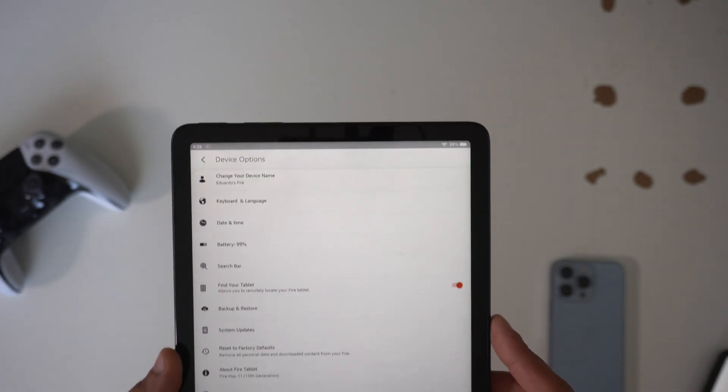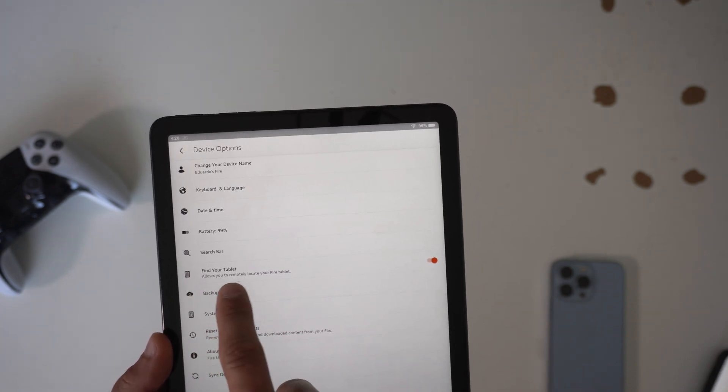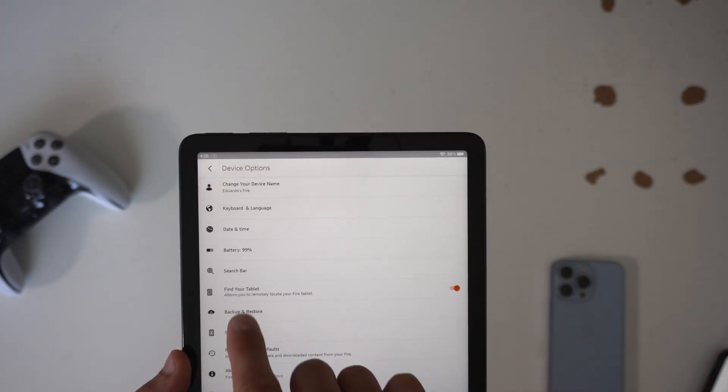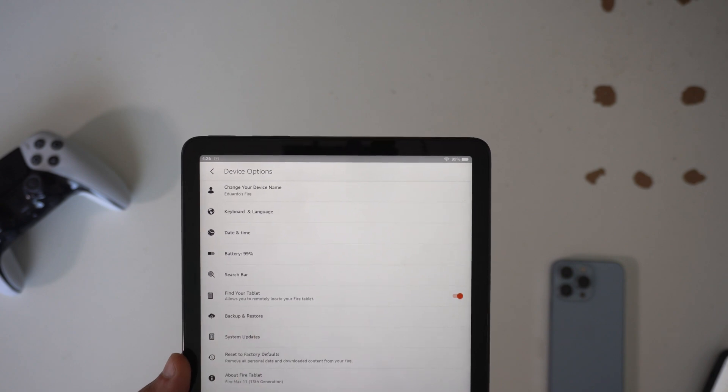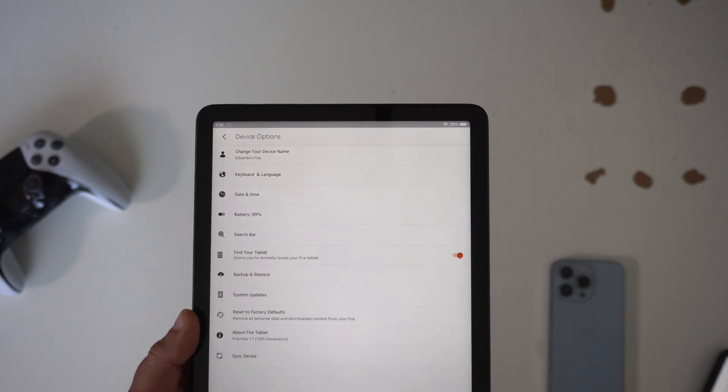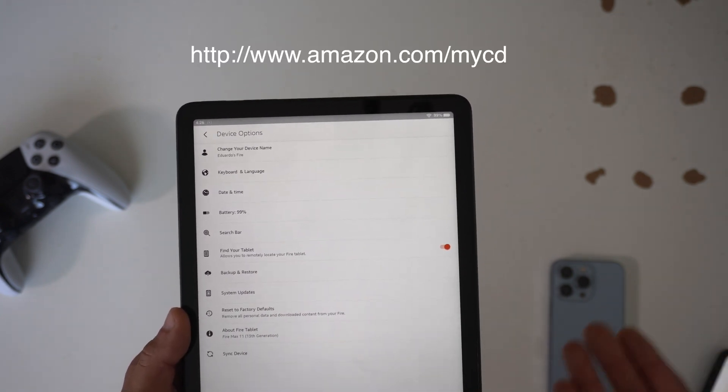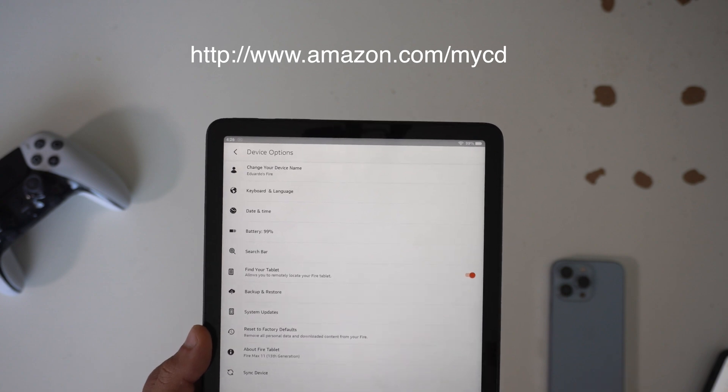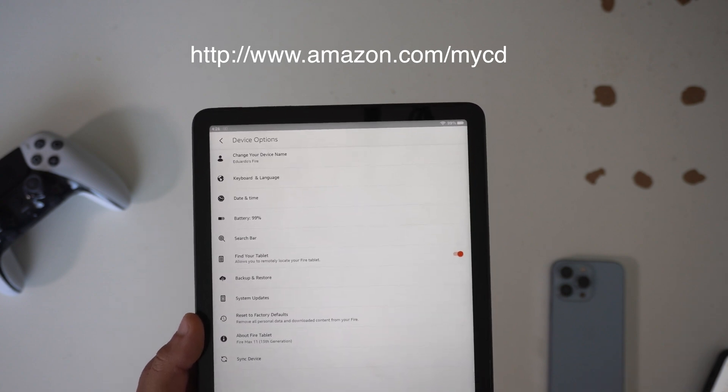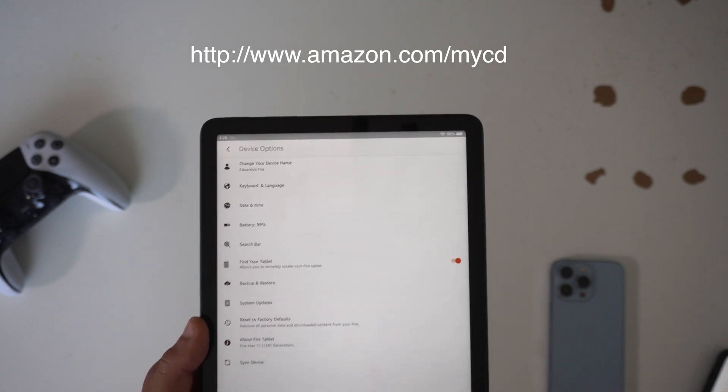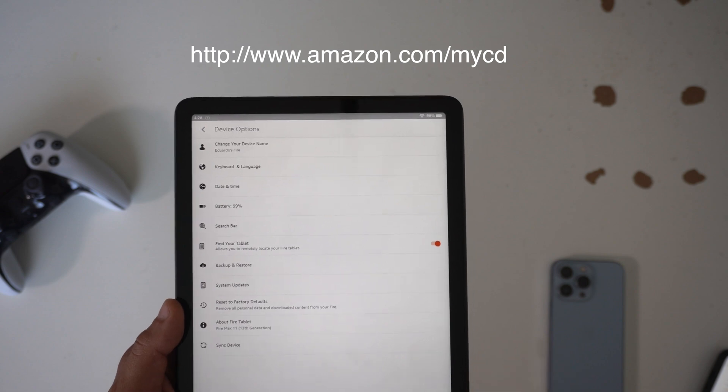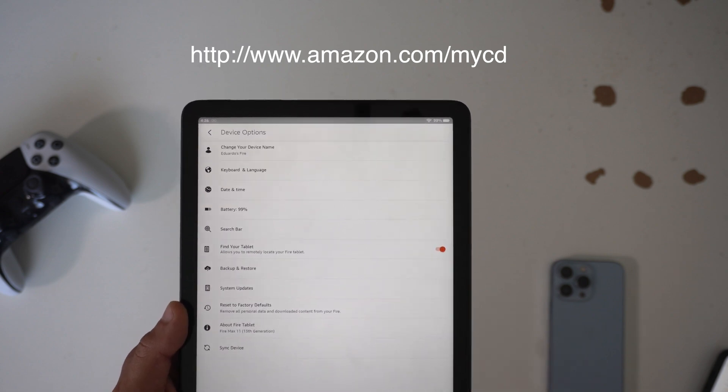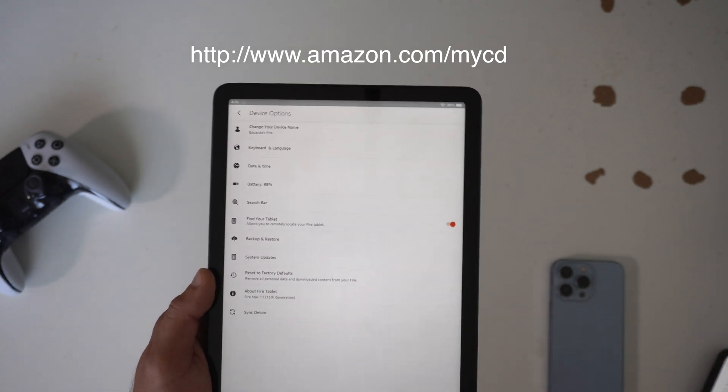Click on here and where it says find your tablet, enable this. So this will actually let you remotely locate your Fire tablet. And using this URL, you paste this and log into your Amazon account, you can actually locate it with Google Maps to find your device as well as ping a sound to locate your tablet faster.